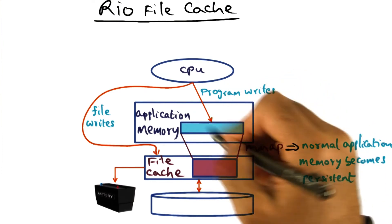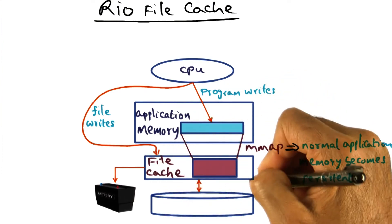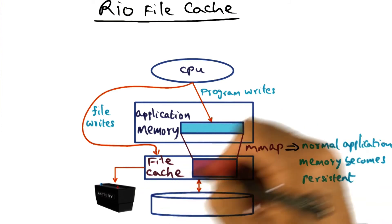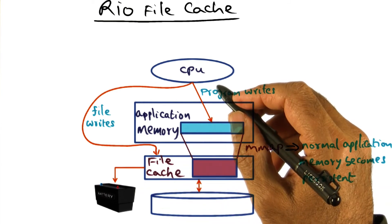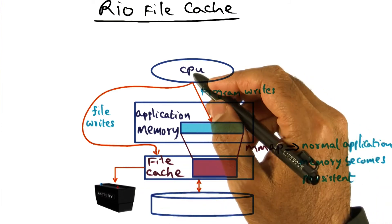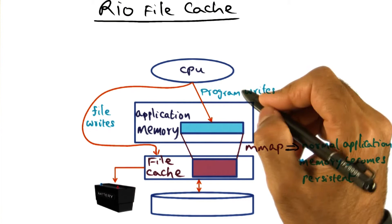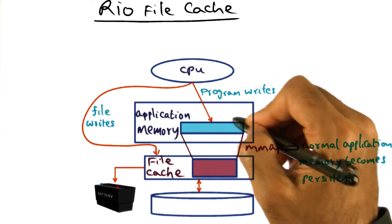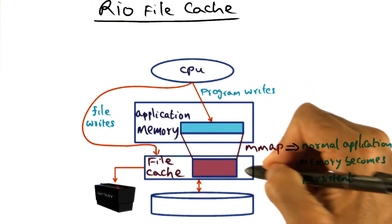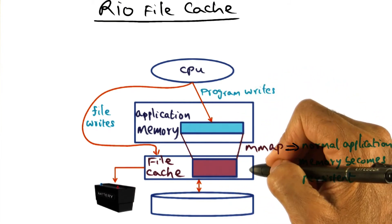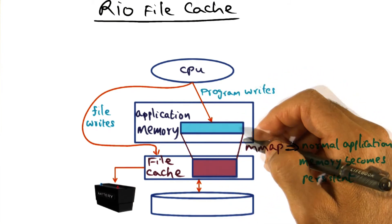So with the file cache that is battery-backed, what we get is that file writes by a process as well as normal program writes to memory-mapped files become persistent by definition.